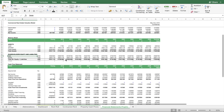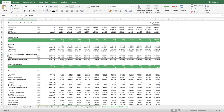I hope this walkthrough was useful. If yes, please give it a thumbs up, don't forget to subscribe to this channel, and visit our website efinancialmodels.com. A link to this model is included in the description below. Thank you for watching.